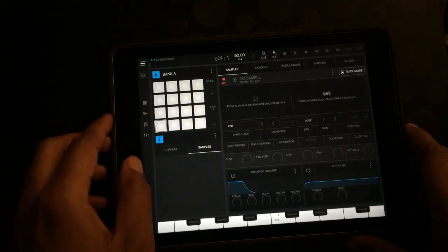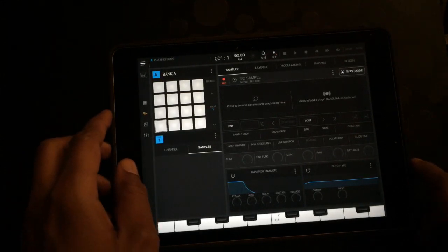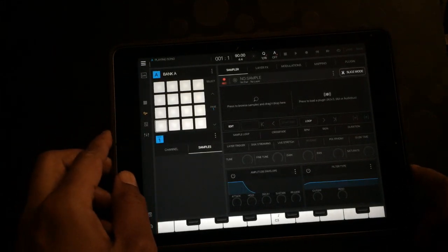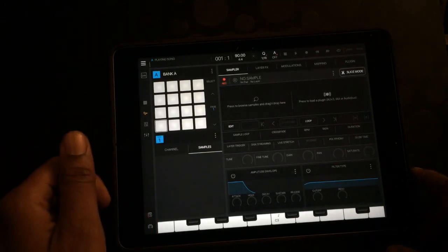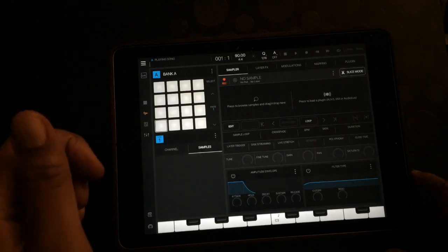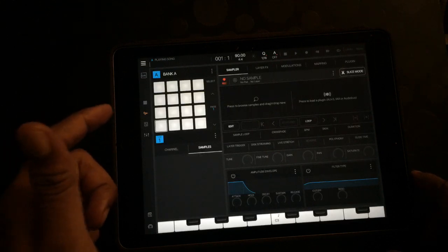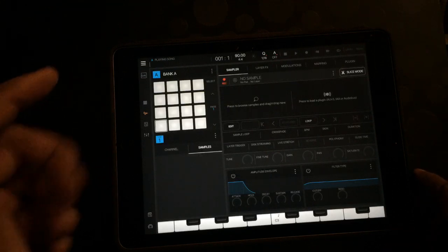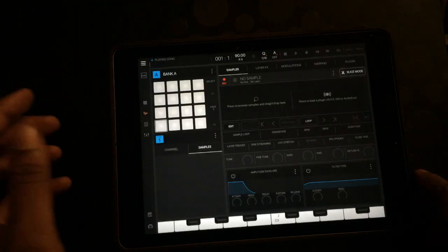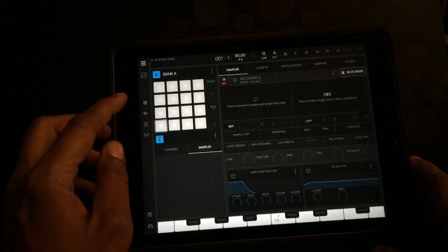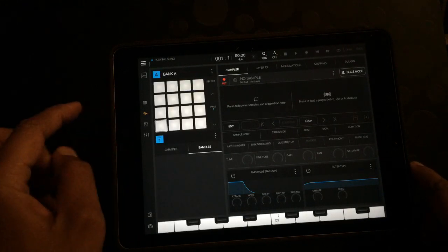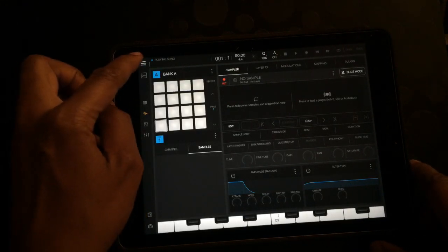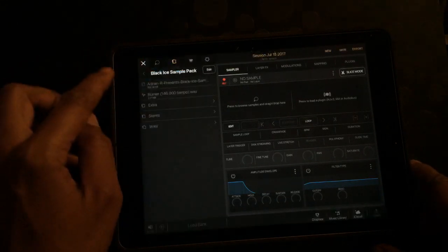Alright, what up out there? I'm gonna do a quick tutorial on how to do time stretch, how to import MIDI, and how to layer your samples. Let's get started with time stretch first, because there's two ways to do it.